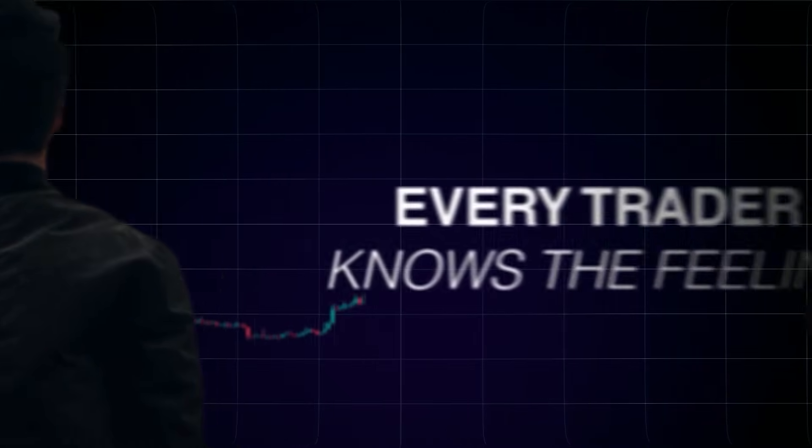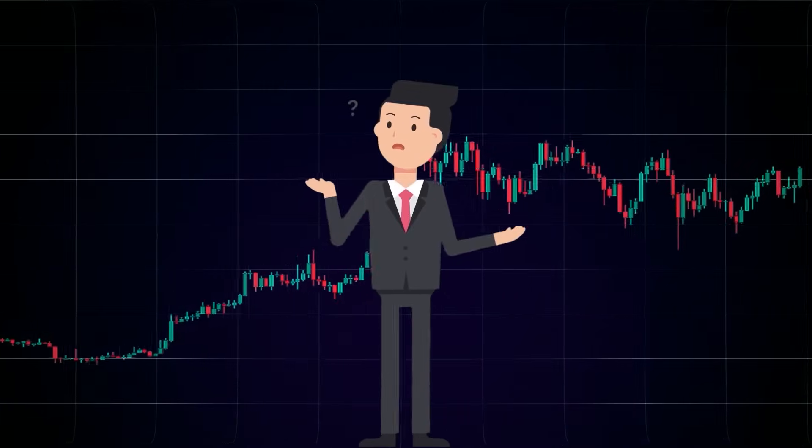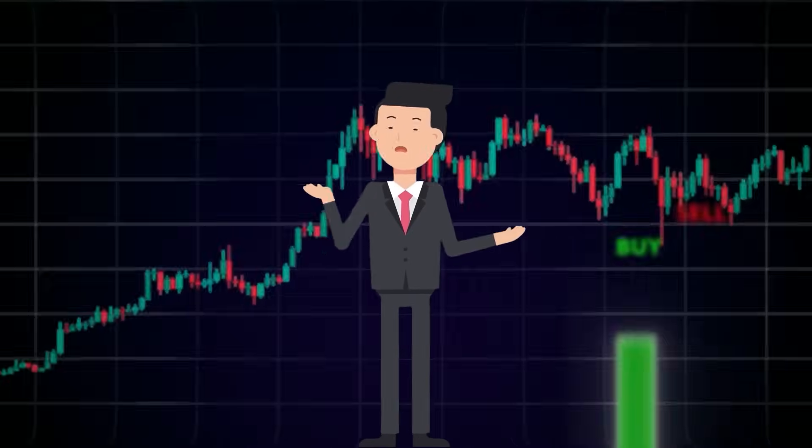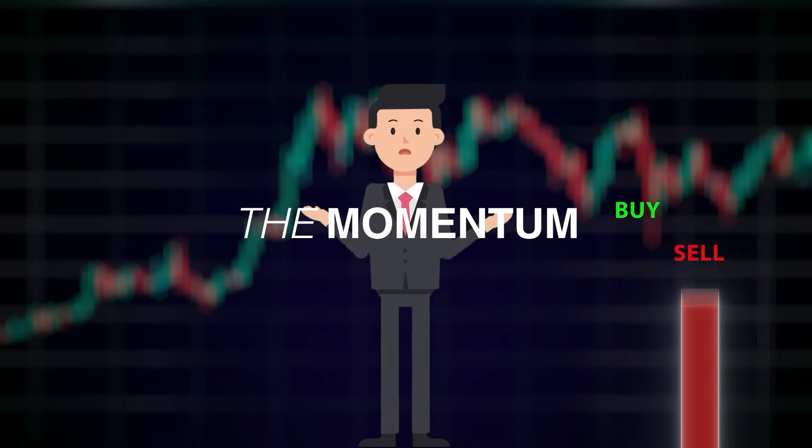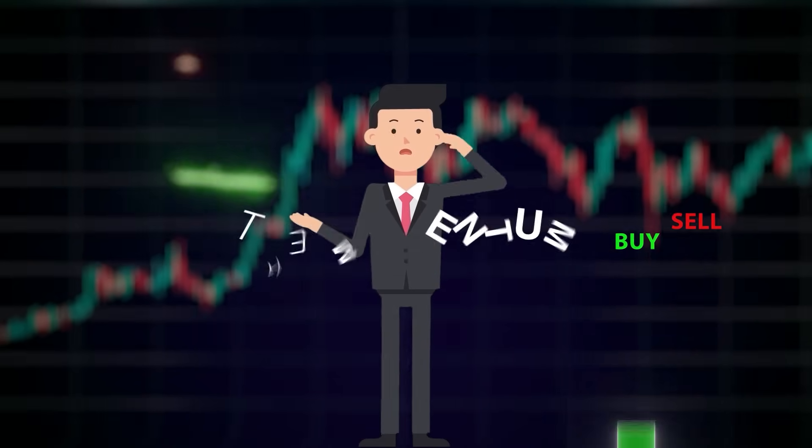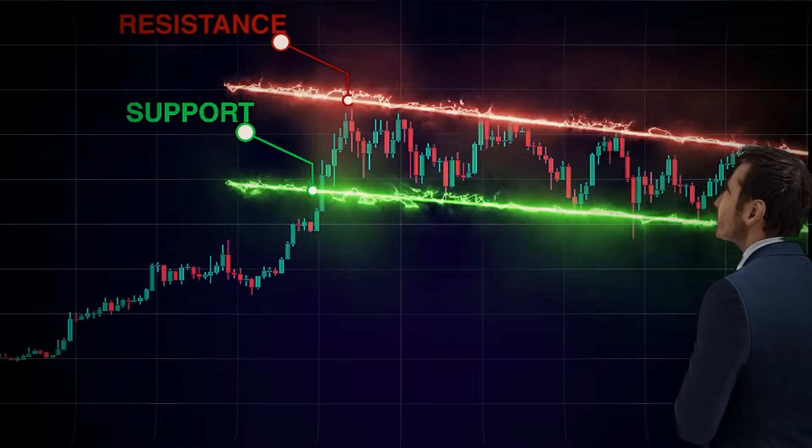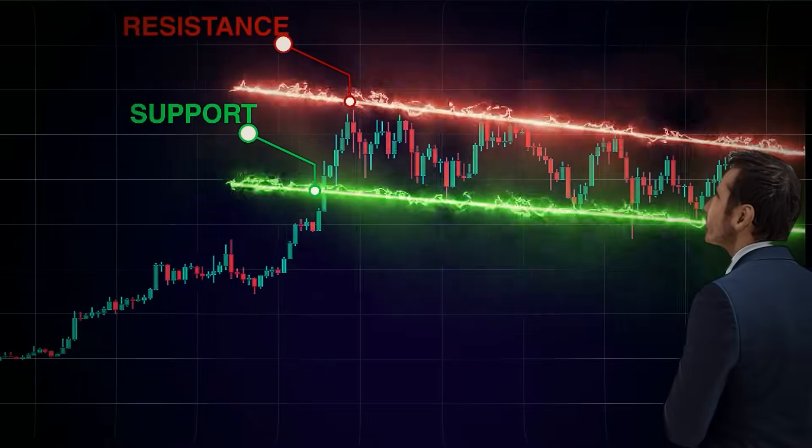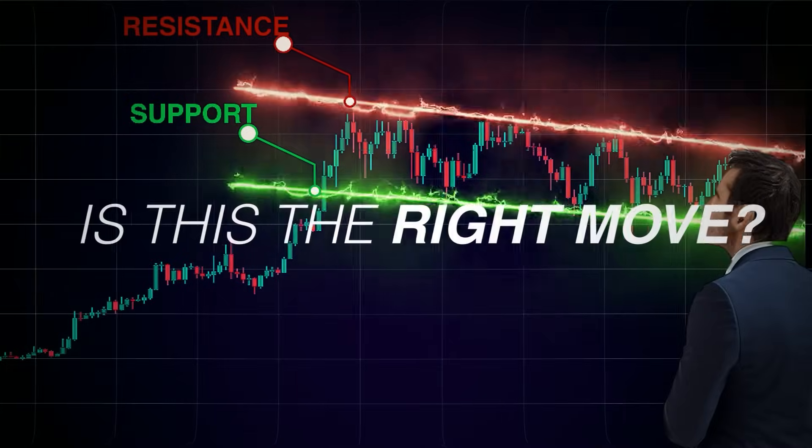Every trader knows the feeling. Staring at a chart, trying to make sense of the candles, the zones, the momentum. You draw your lines, mark your levels, and still wonder, is this the right move?